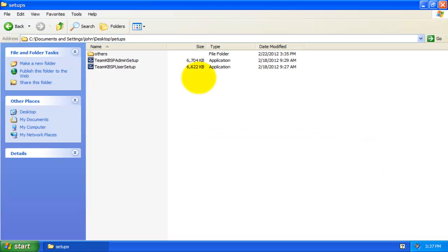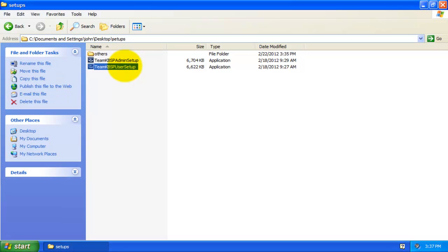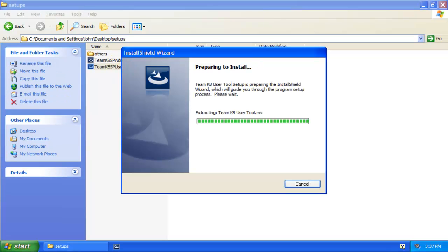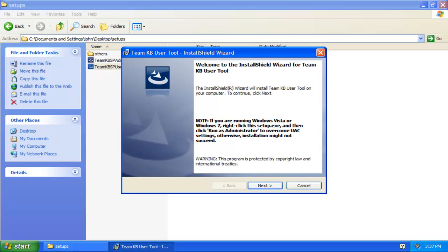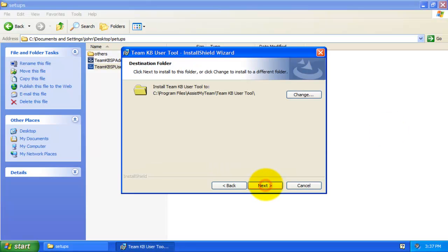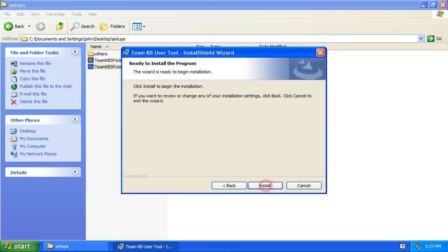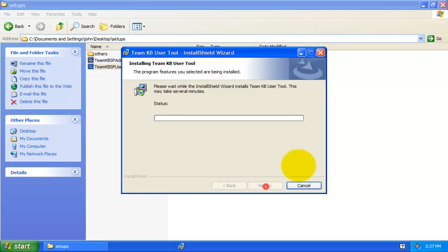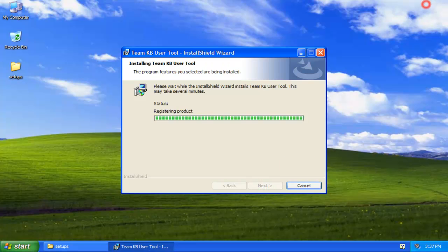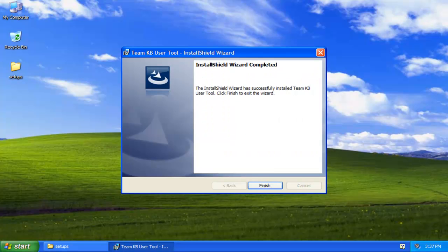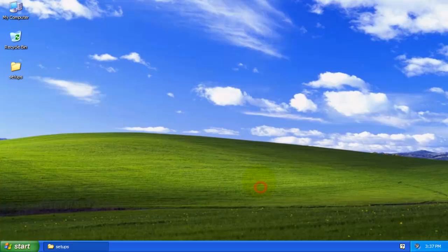The first step for each staff is to install Team Knowledge Base User Tool in their system. Installation is just a few clicks. Once it is successfully installed, start Outlook.